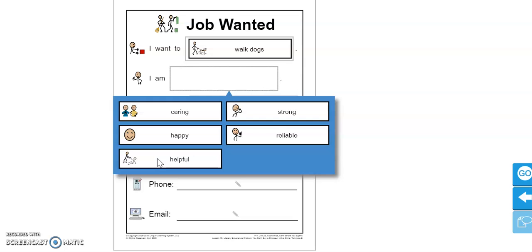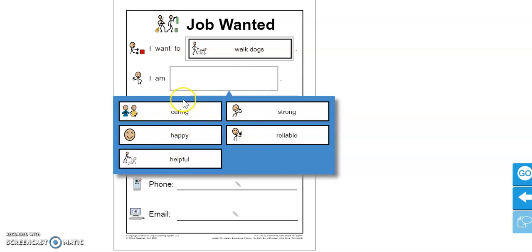You might be a very reliable person. That means that you're always on time, that you come to school every day. You are very responsible. So go ahead and pick the one that you identify with the most. I am going to put helpful.